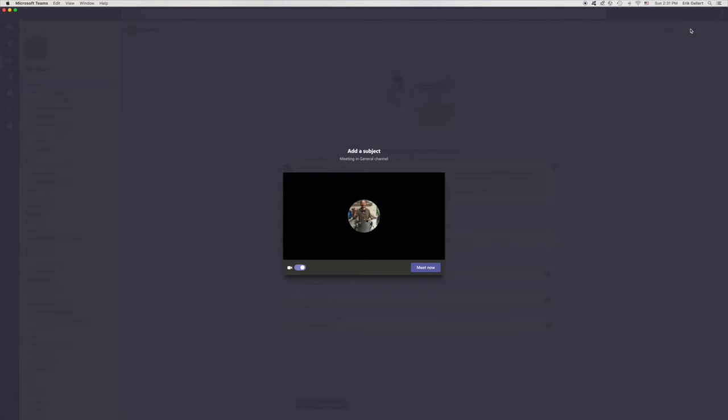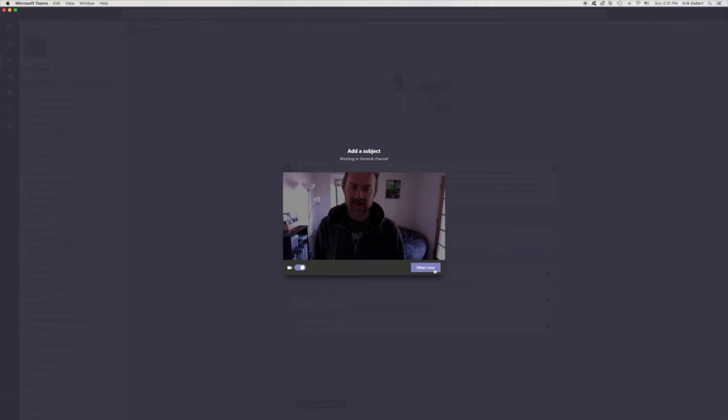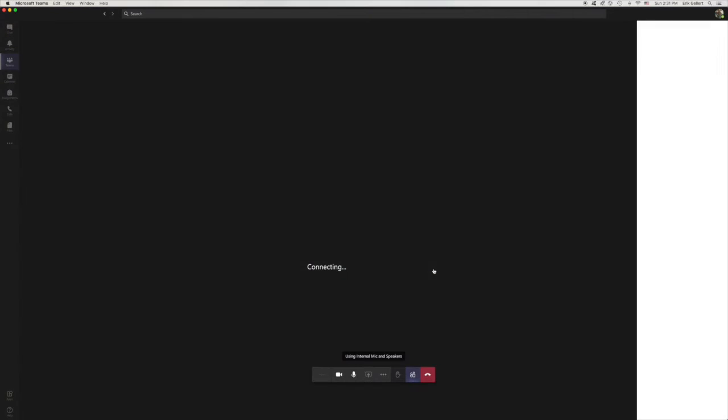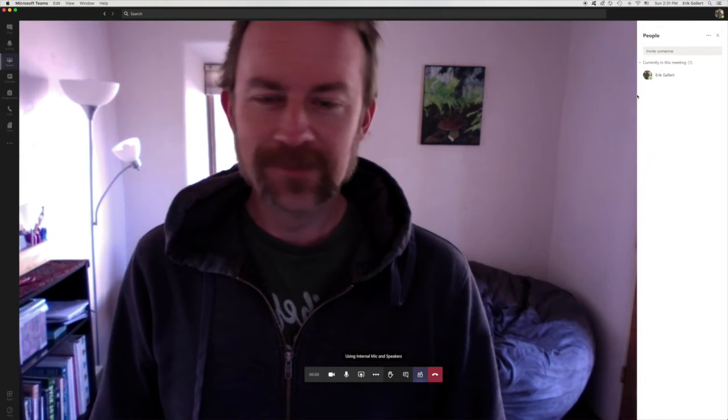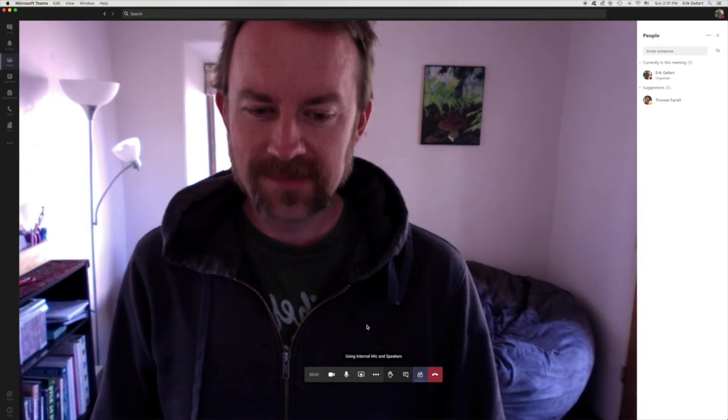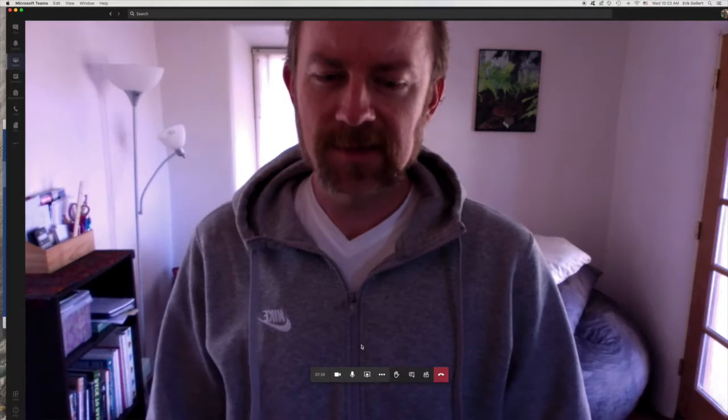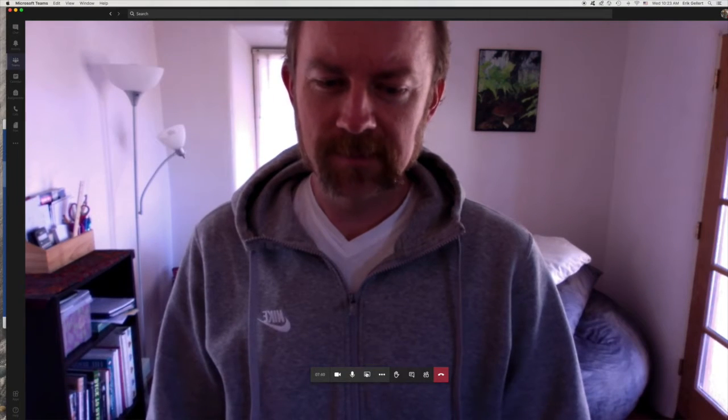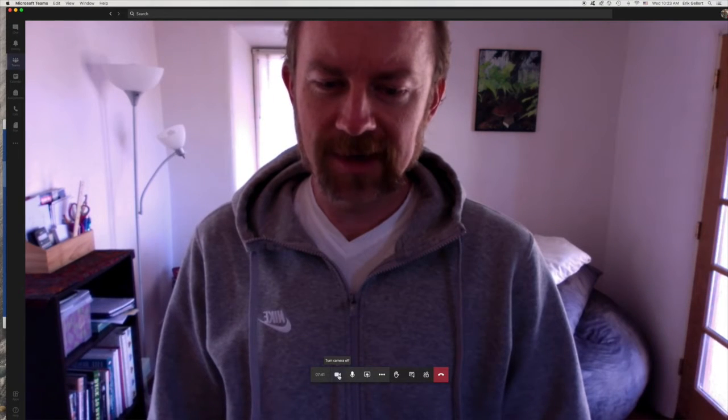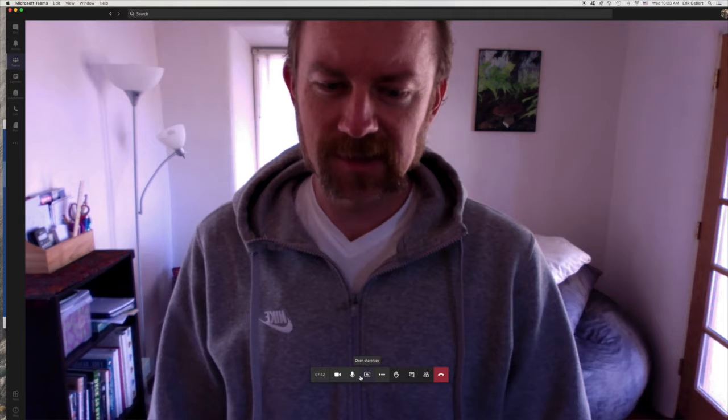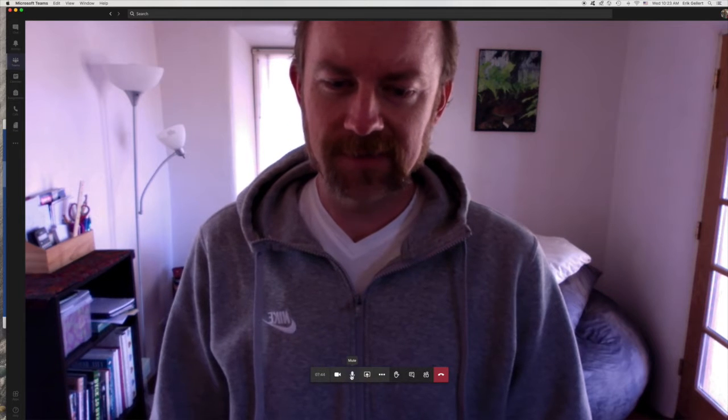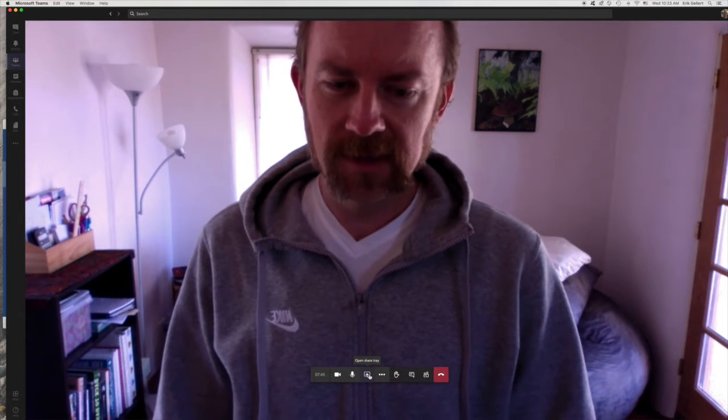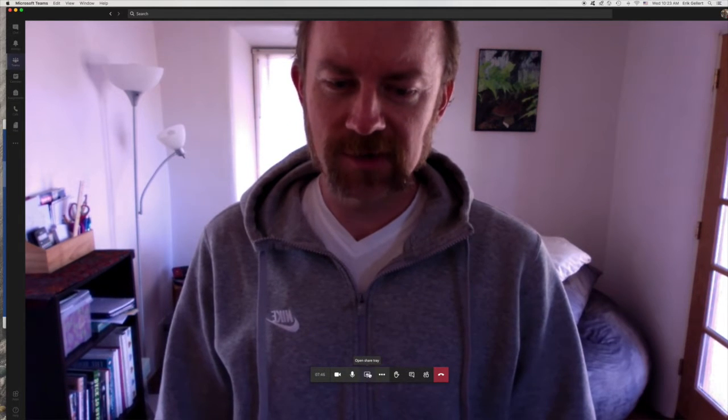Meet now. And of course, I'm the only person here. So it's just me. Hello, everyone. So what happens when I open my share tray? I've got all these options over here. Turn Camera Off, Mute, Open Share Tray.